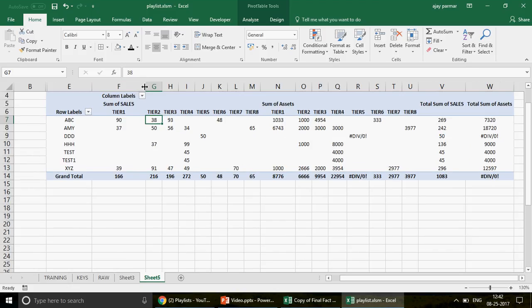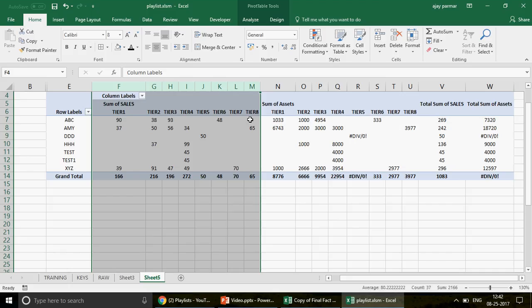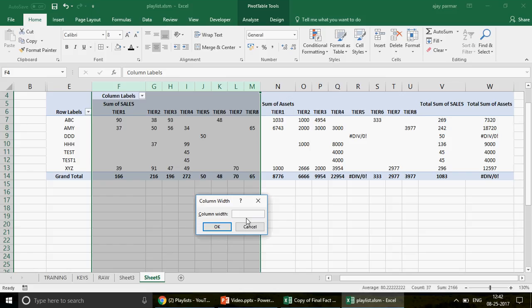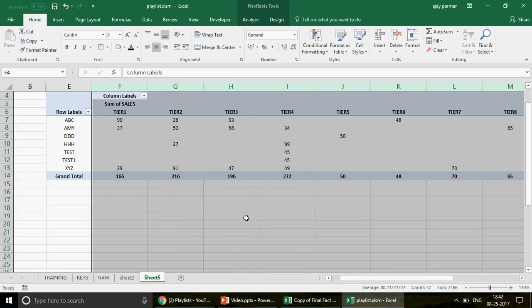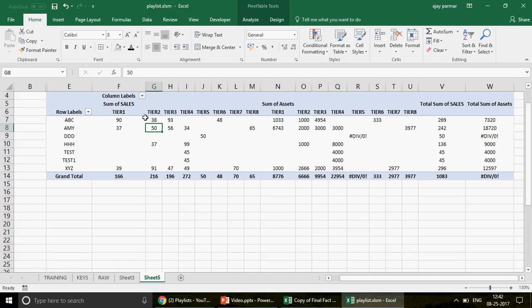Let's say I select Tier 1, Tier 2, Tier 3, Tier 4, and Tier 8 columns, right-click, choose Column Width, and set it to 15. The width increases. But the moment someone refreshes the pivot, it doesn't keep that width in memory — the pivot resets back to its default. This was very irritating in my early days working in Excel 2003.